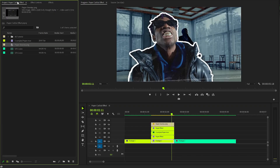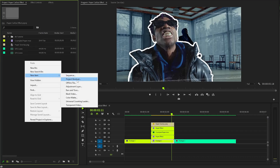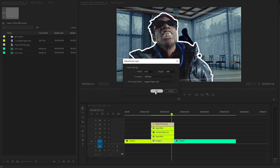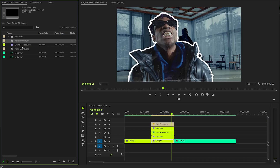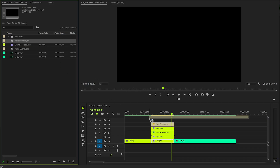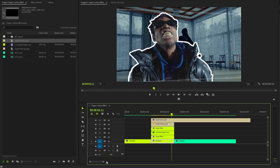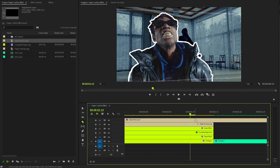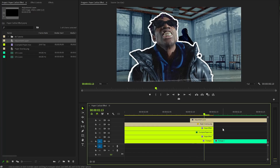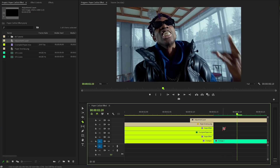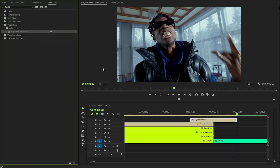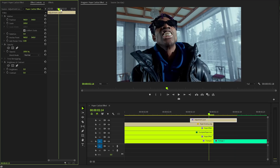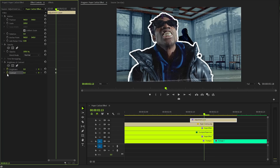Create a new adjustment layer within the project panel in Premiere Pro, accepting the same settings as the existing sequence. Drag and drop the adjustment layer onto the timeline. Cut the adjustment layer on both sides using five frames on each side, then trim any excess portions for a smooth edit. Introduce a Brightness and Contrast effect to the adjustment layer and navigate to the Effect Controls panel.